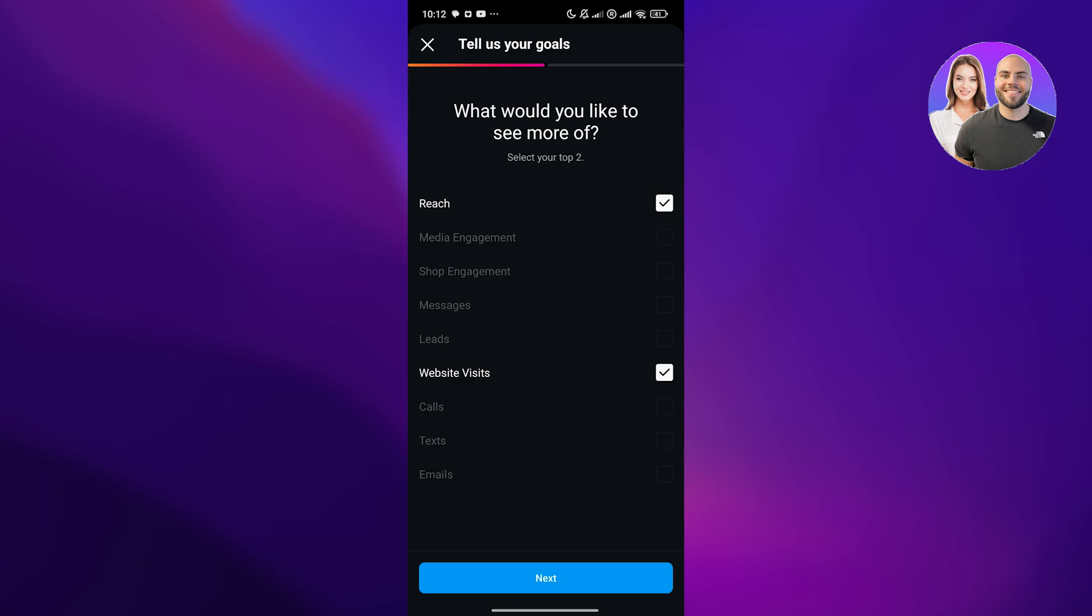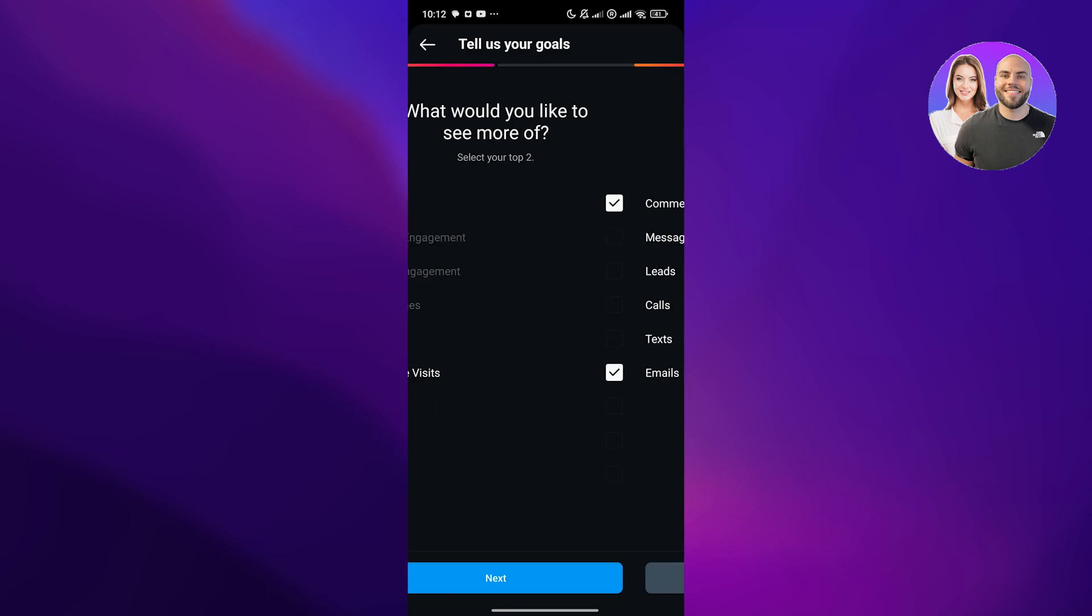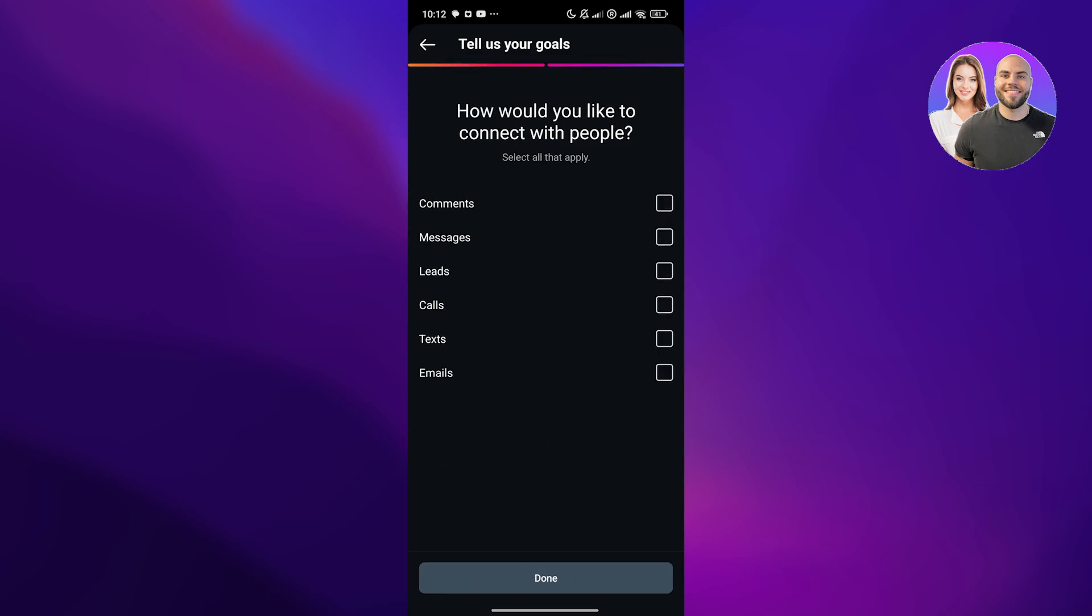How would you like people to connect with you? Messages, calls, text, emails, and comments, all of the above. Click on done. There you go.